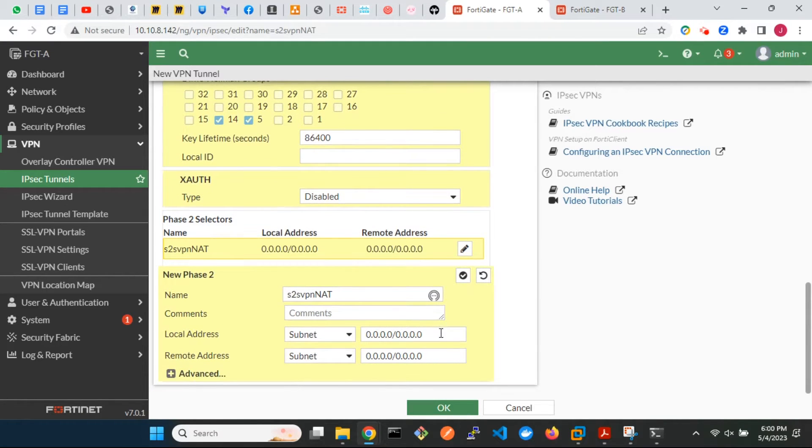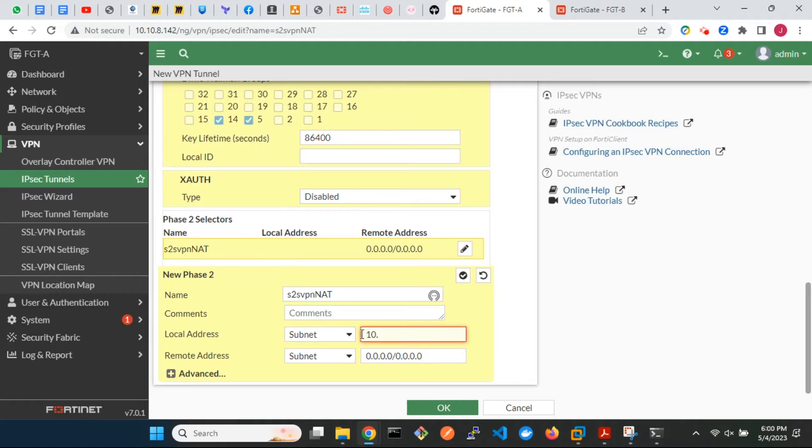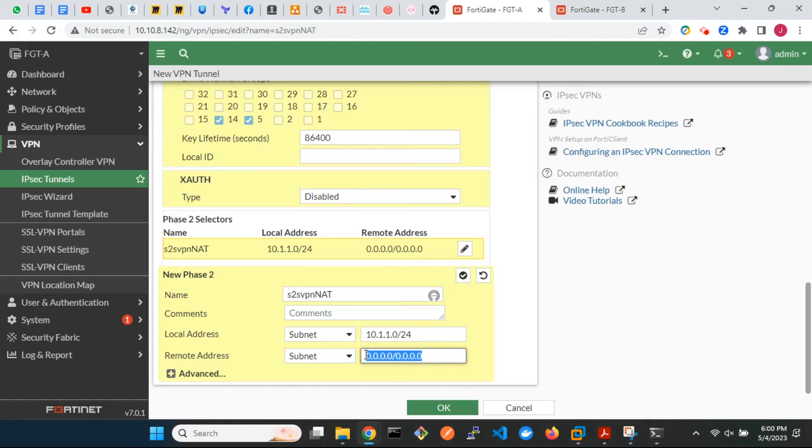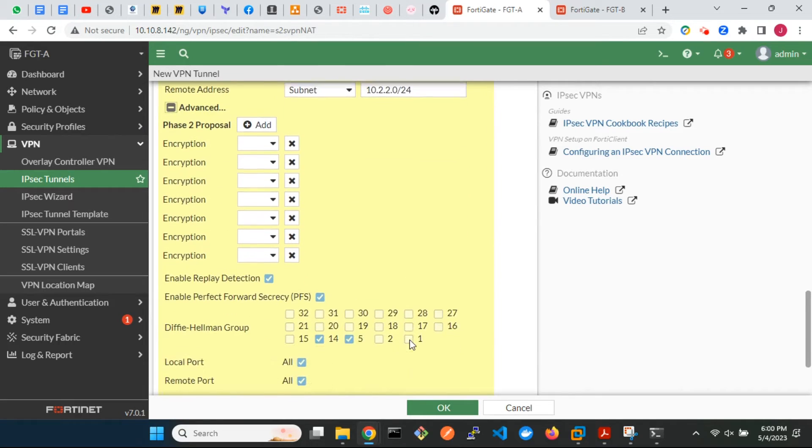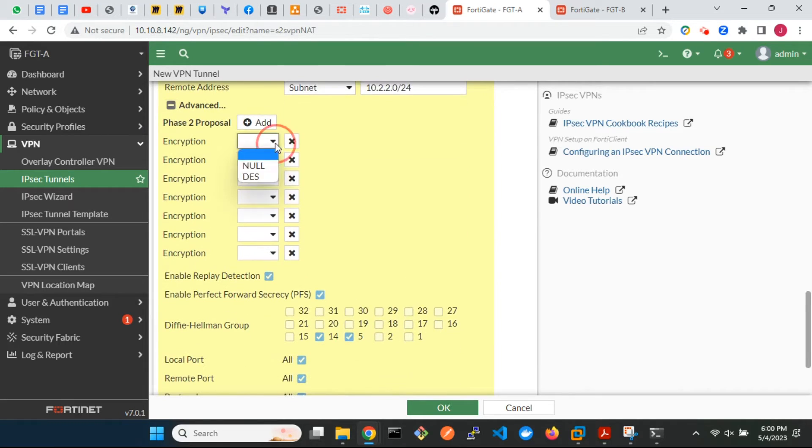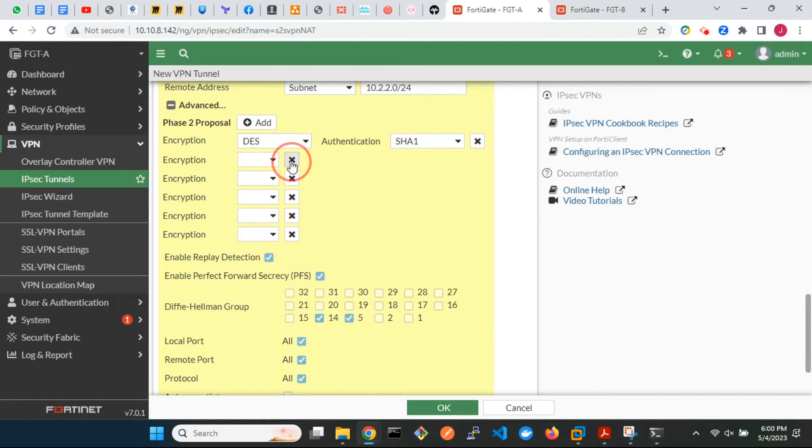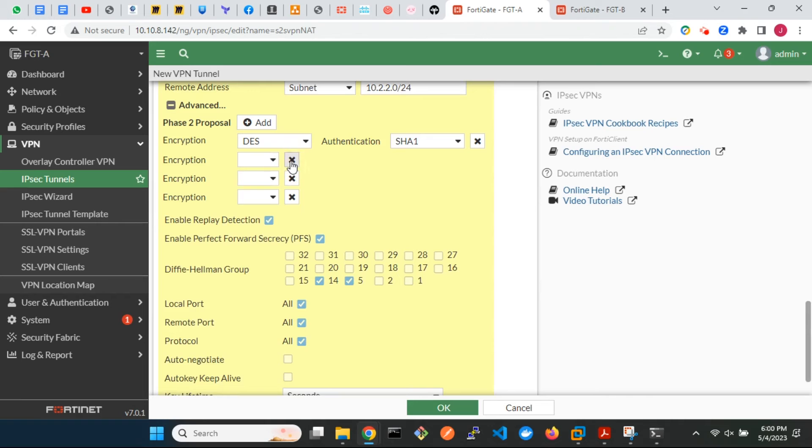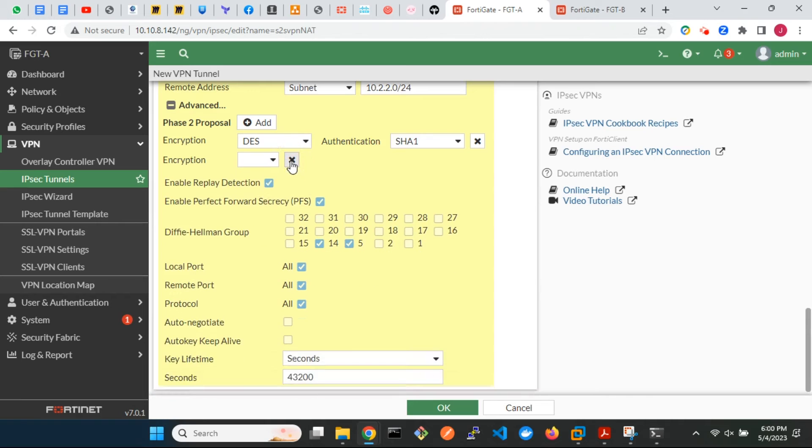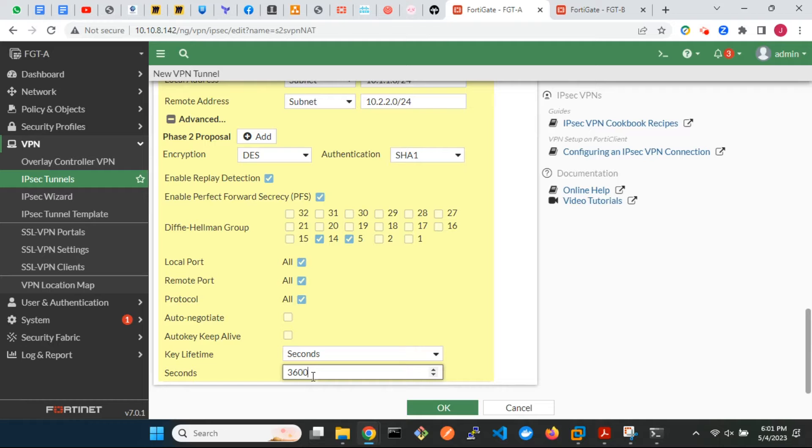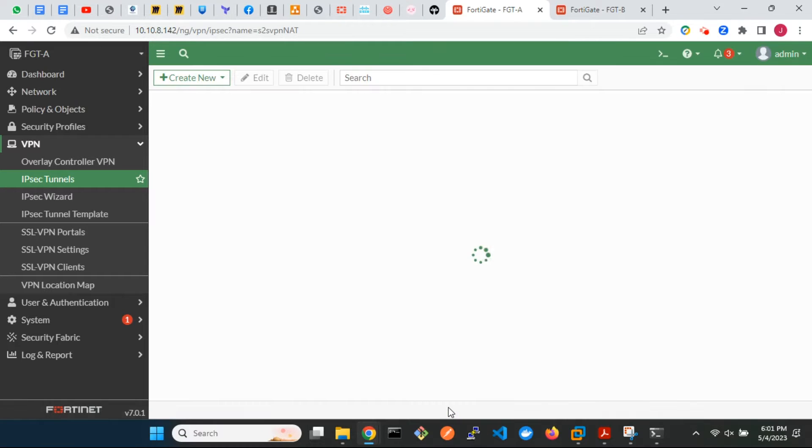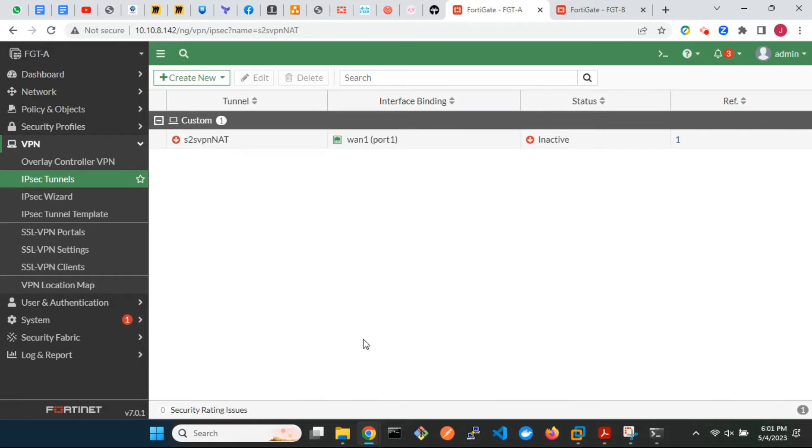Enter the local and remote addresses for the Phase 2 selectors. I will reduce the key lifetime from 12 hours to 1 hour. We are done with the IPsec VPN tunnel configuration.